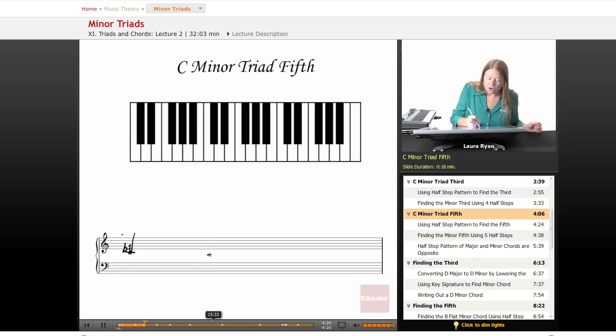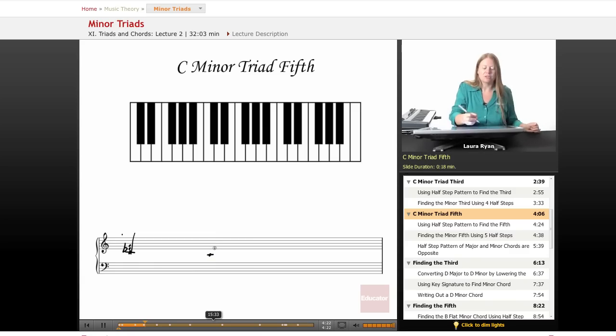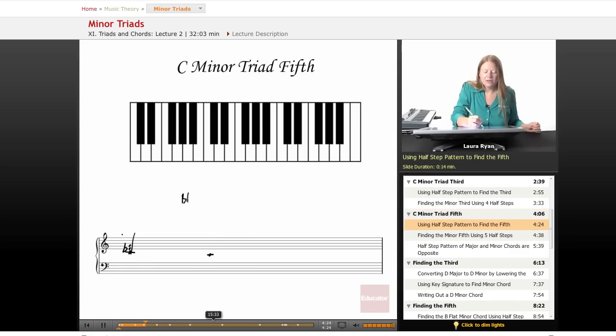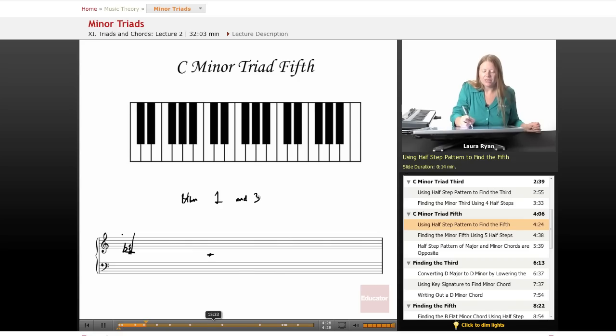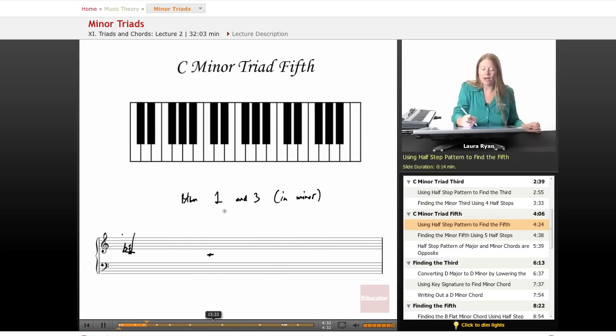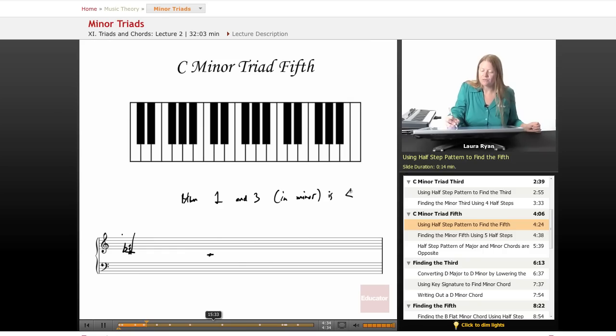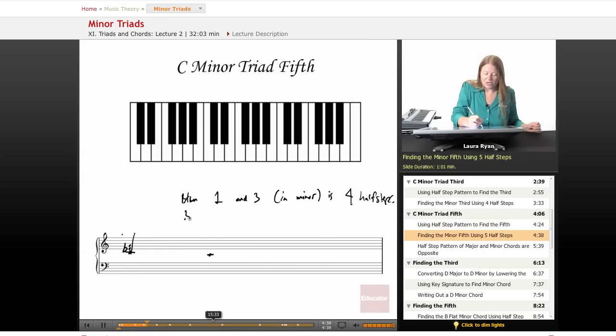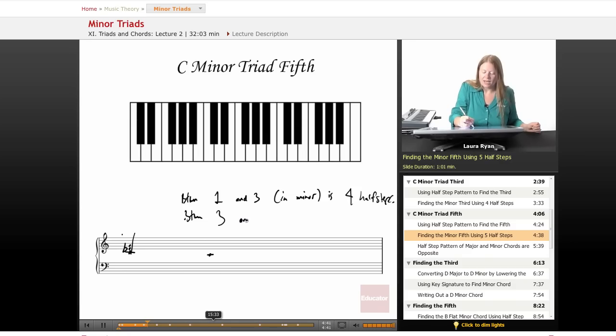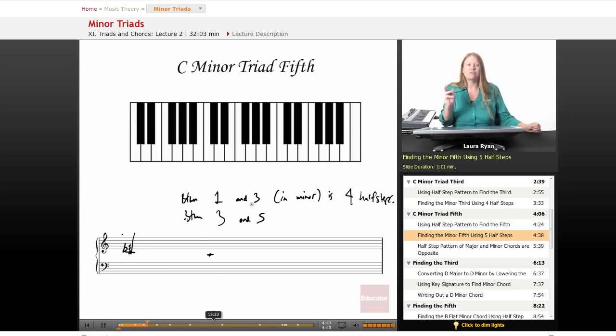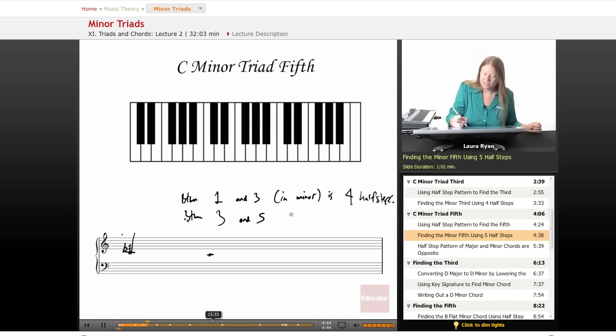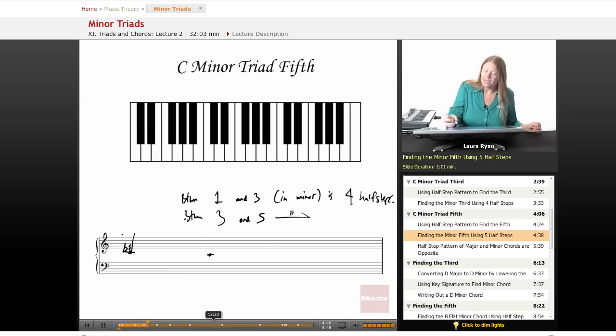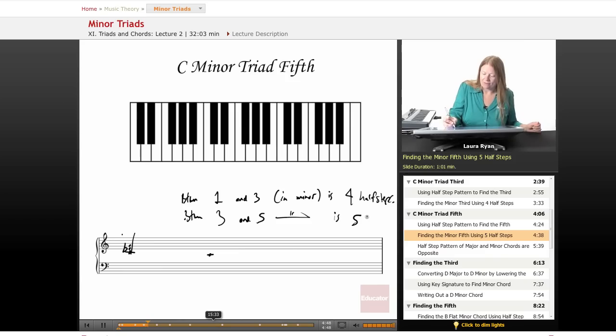We also may use our half-note pattern. Between one and three in minor, you remember we use four half steps. Between three and five, the third and fifth scale degrees in minor, is five half steps.